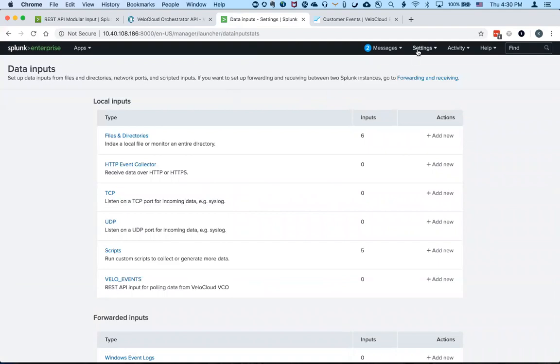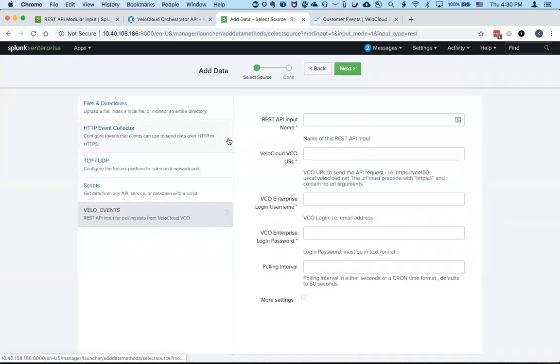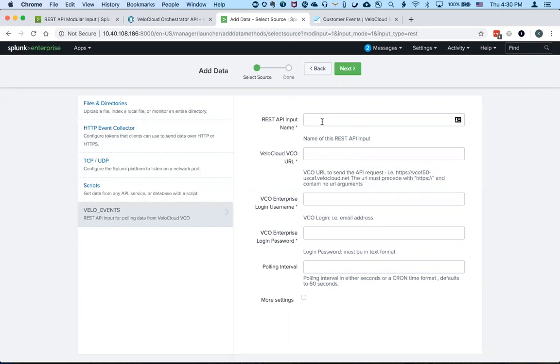So if you go to settings, data inputs, you'll see that there's a Velo underscore events input right there. And I can start adding my orchestrator API as the endpoint to start pulling the events.